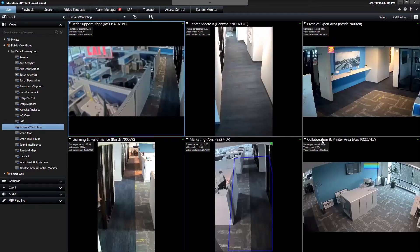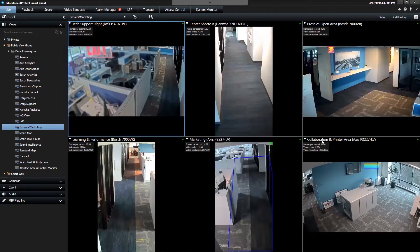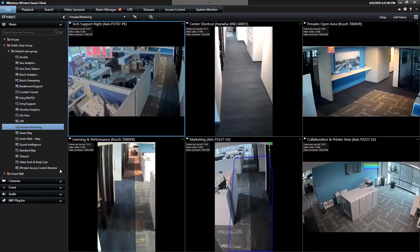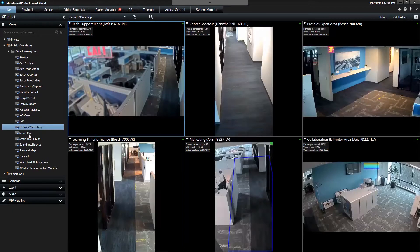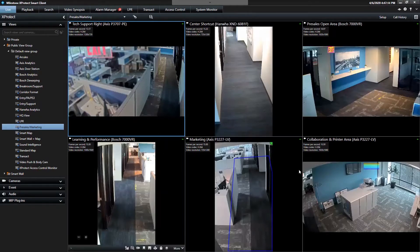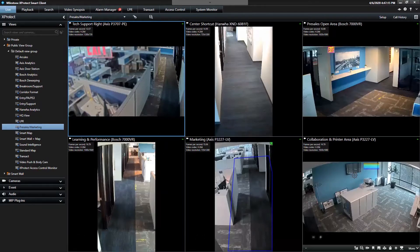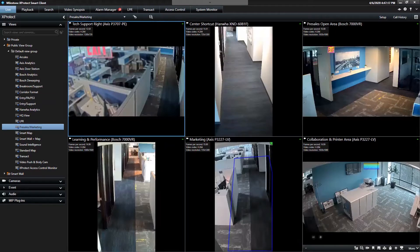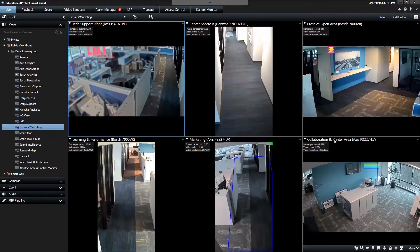When you log into the cloud demo site, you'll see one of the views is pre-sales marketing, and that's where you'll see this camera in the bottom right called the collaboration and printer area. So I'm going to double-click.